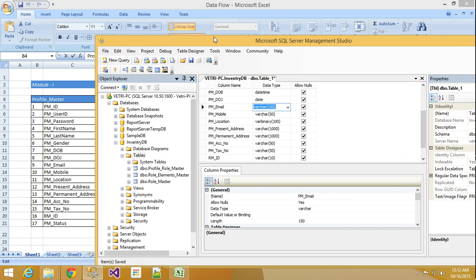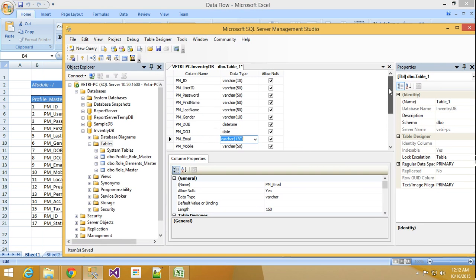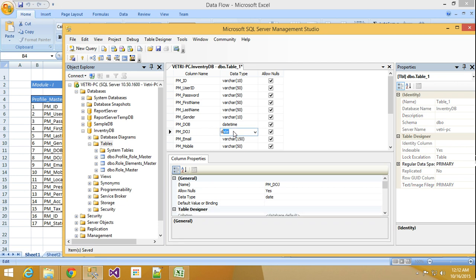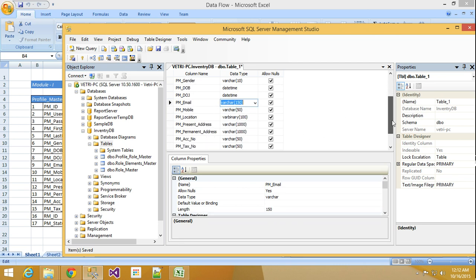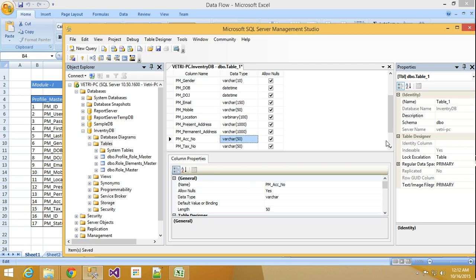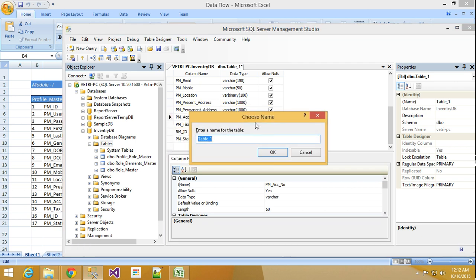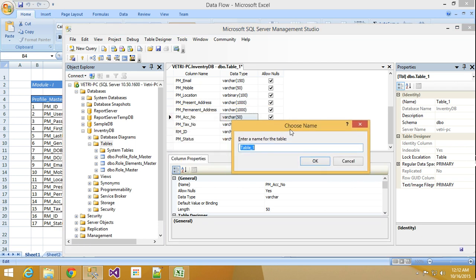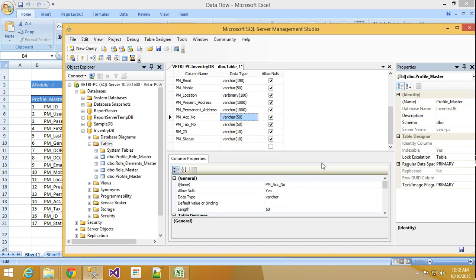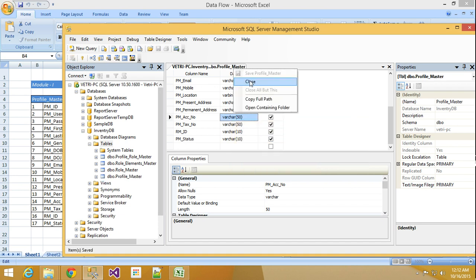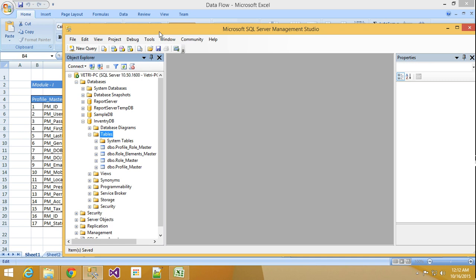And click Profile Master, final table. In the table structure I will explain first. Here user ID I am giving varchar 10, and PM date of birth I am using datetime. Here also datetime and email varchar 150. Mobile I am using varchar 50, and location and present and permanent address I am using varchar 1000. Account number I am using 50, and tax number also I am using 50. RM ID I am using 10 and PM status I am using 10. Control S and it will ask table name. Then just give your table name and click ok.